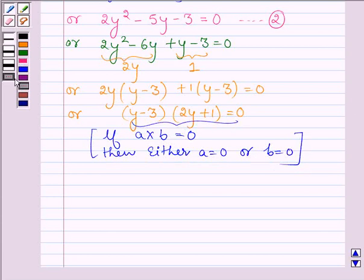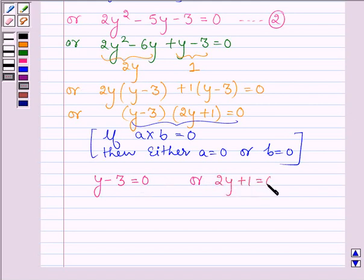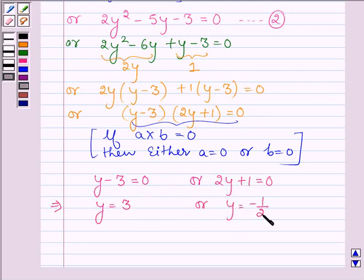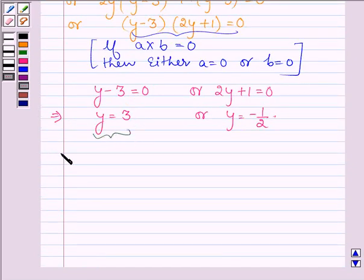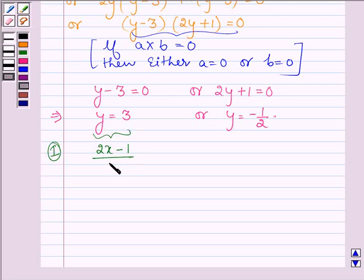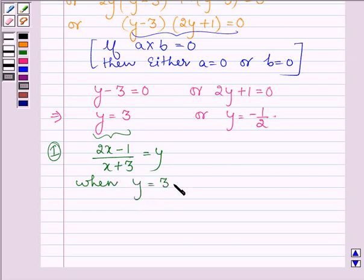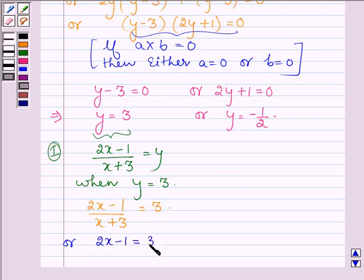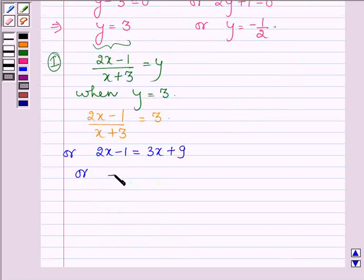Since the product of two numbers equals zero, either y minus 3 equals 0 or 2y plus 1 equals 0, which implies y equals 3 or y equals minus 1 by 2. Substituting y equal to 3, and recalling that (2x minus 1) divided by (x plus 3) equals y, we get (2x minus 1) divided by (x plus 3) equals 3. Cross-multiplying: 2x minus 1 equals 3x plus 9, so minus x equals 10, giving x equals minus 10.